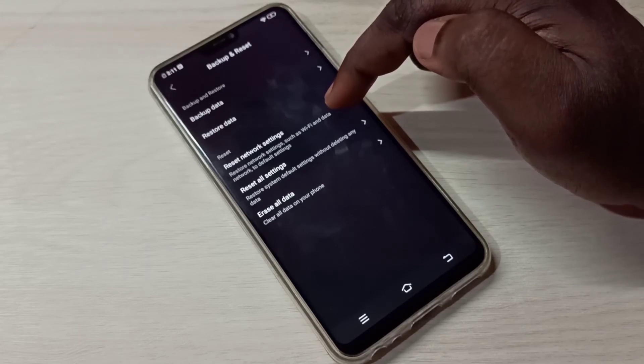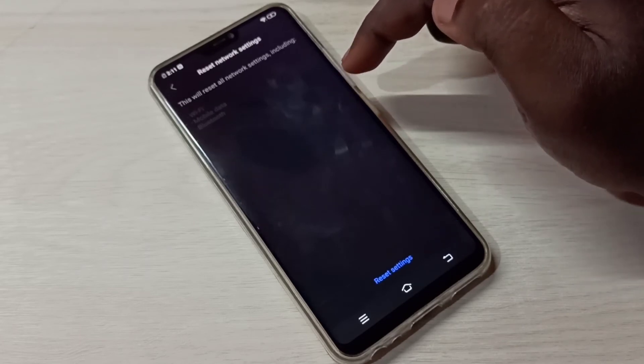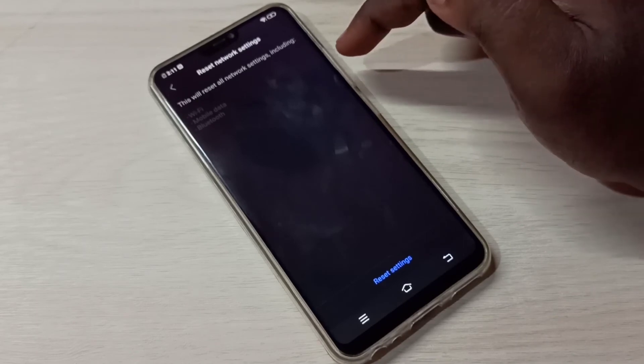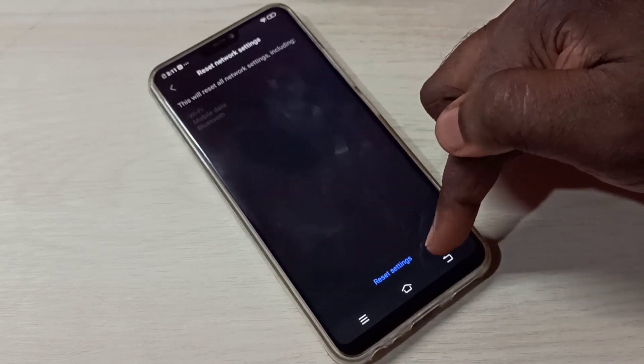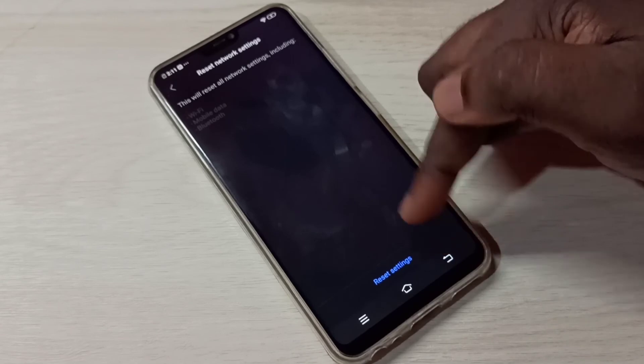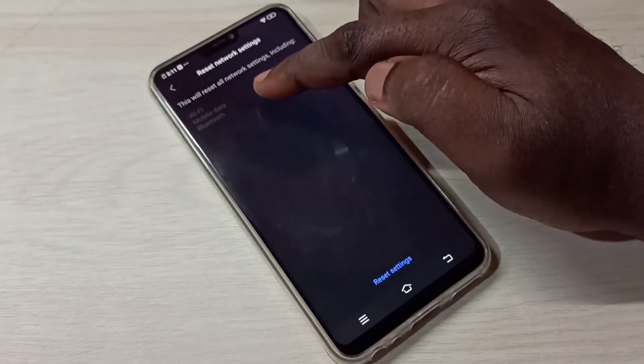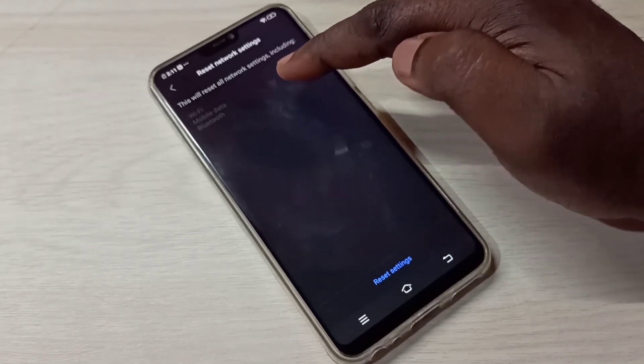Tap on Reset Network Settings, then tap on Reset Settings. Here we can see what it resets: Wi-Fi, mobile data, and Bluetooth.